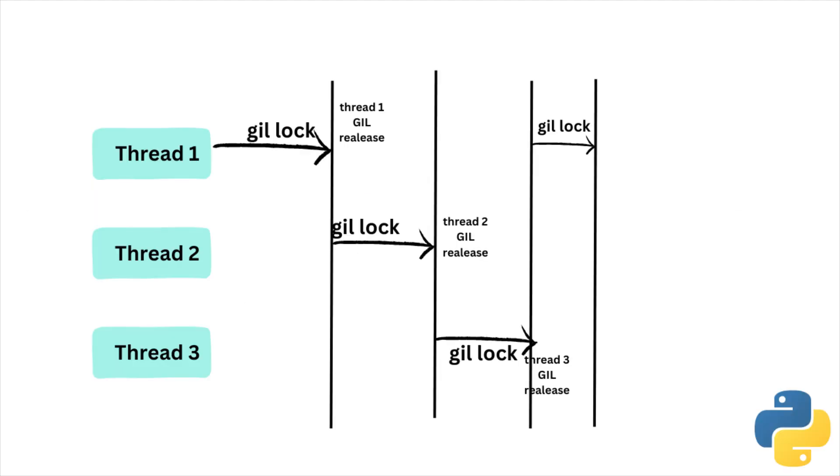As you can see in this image, if there are three threads running in parallel, the first thread acquires the GIL for its usage. After using it, it releases the GIL. Then, the second thread acquires the GIL and uses it. Once the GIL released by the second thread, the third thread acquires the GIL and uses it. Again, if the first thread needs the GIL, it acquires it and uses it.